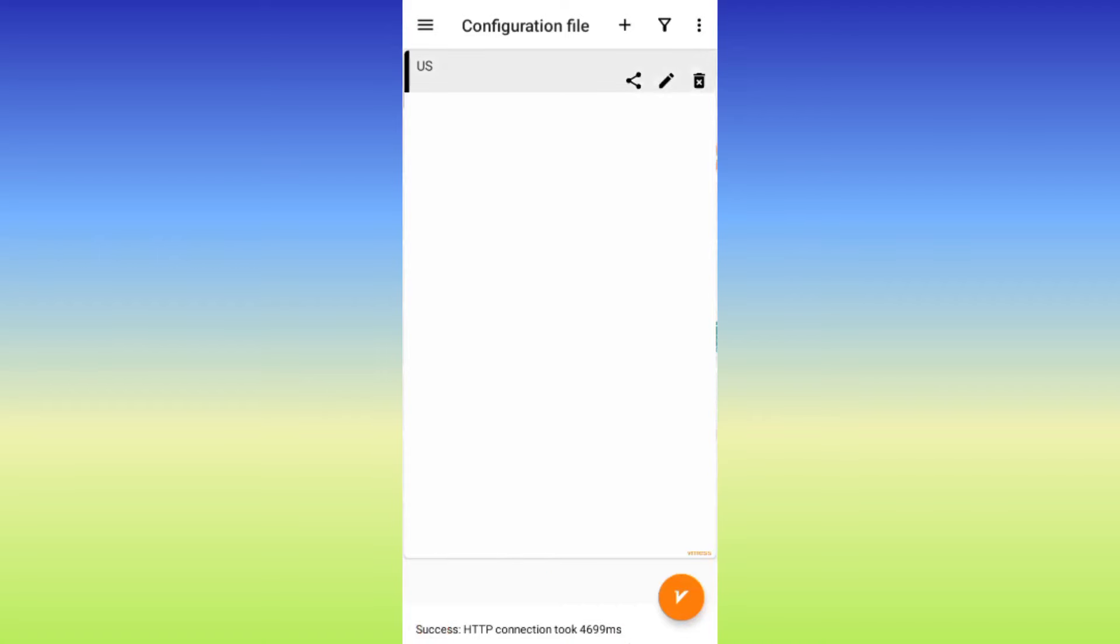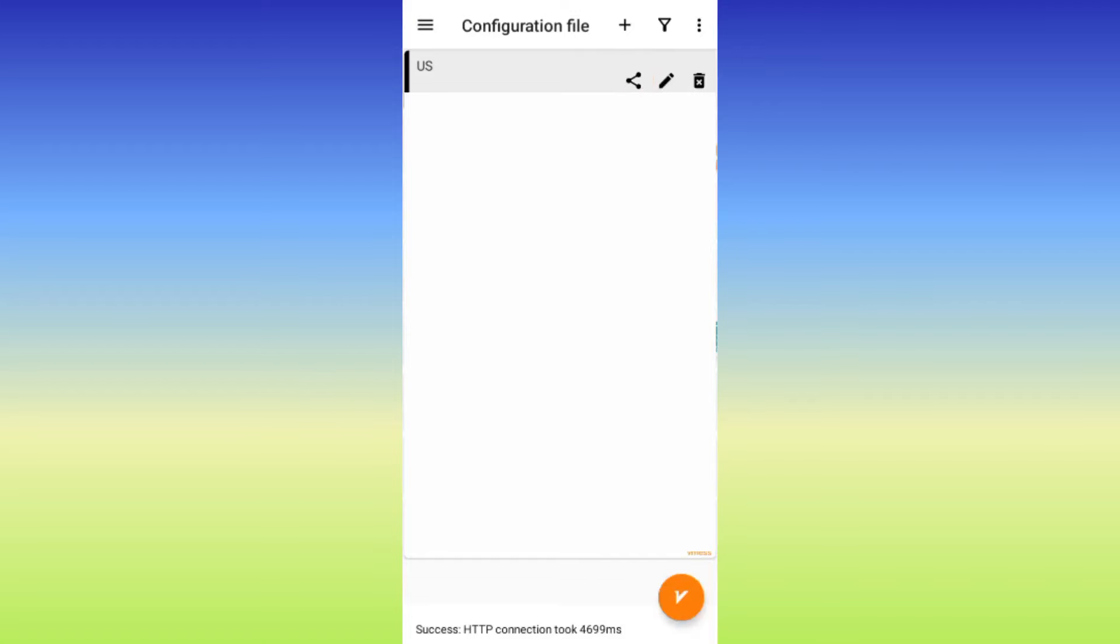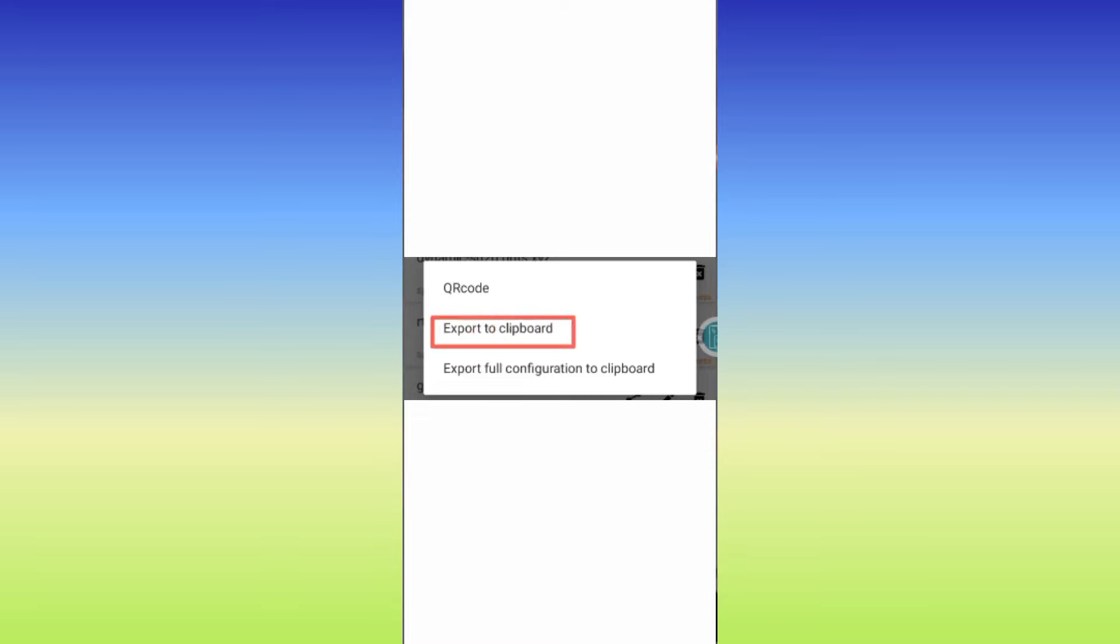If you find it's not working, either the host or the IP needs adjustment. Watch the video linked in the description on how to change the IP so it works. Once you verify it's working, click on Import Export to clipboard.